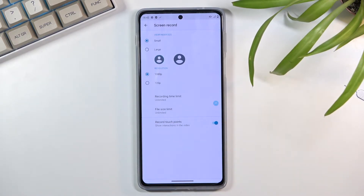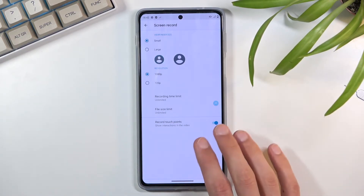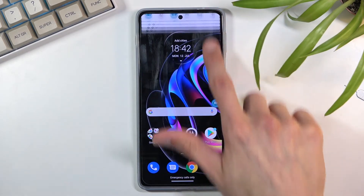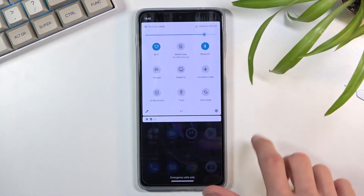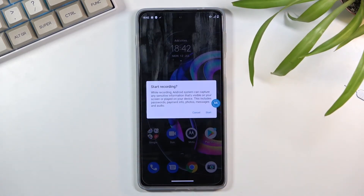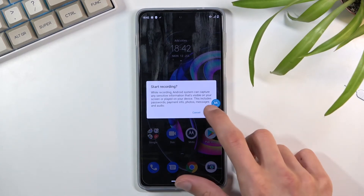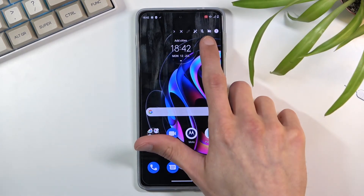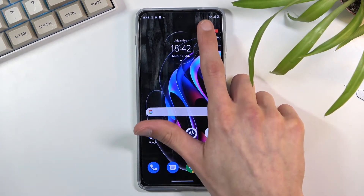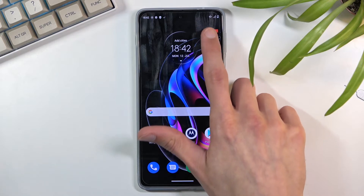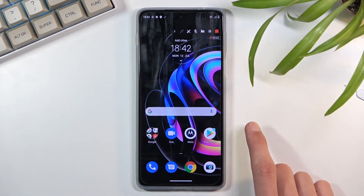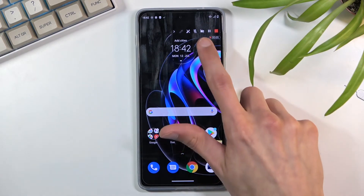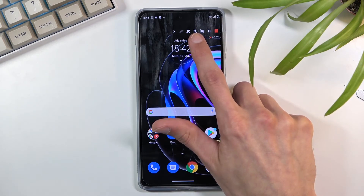The touch point dot will show where you were touching the display and will be visible on the recording. I'm going to turn it on so you can see. Once you've adjusted the settings, close this and find the toggle again. Tap on it to start recording, then select start — after the countdown hits zero, it begins recording.